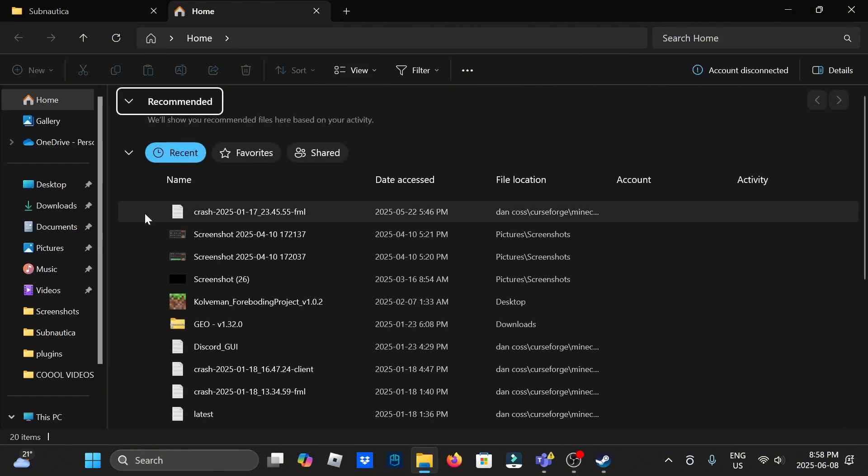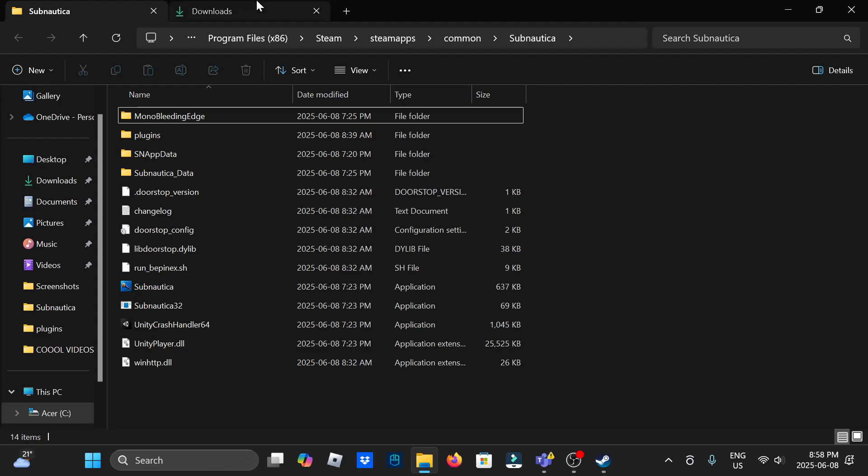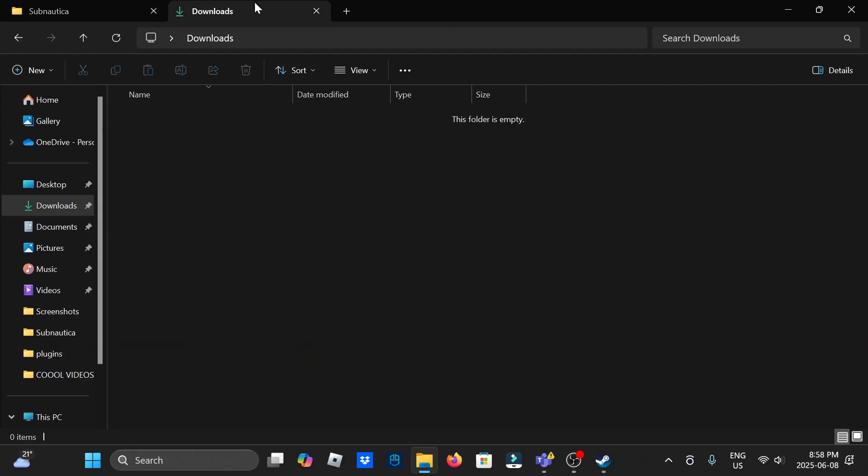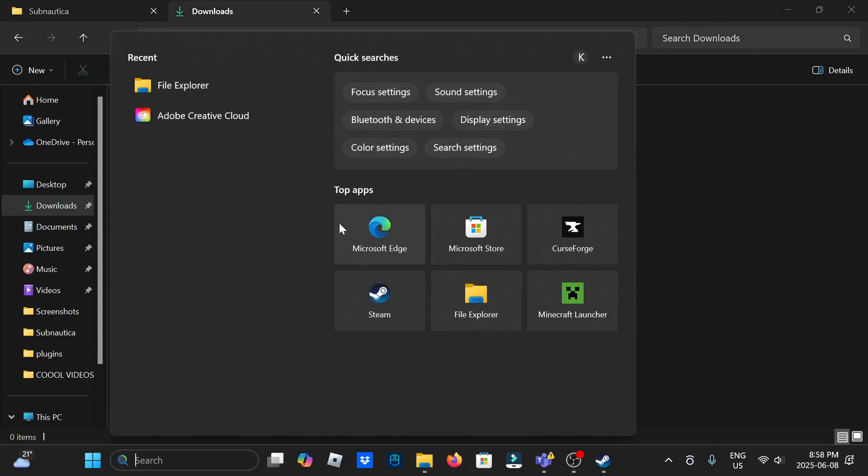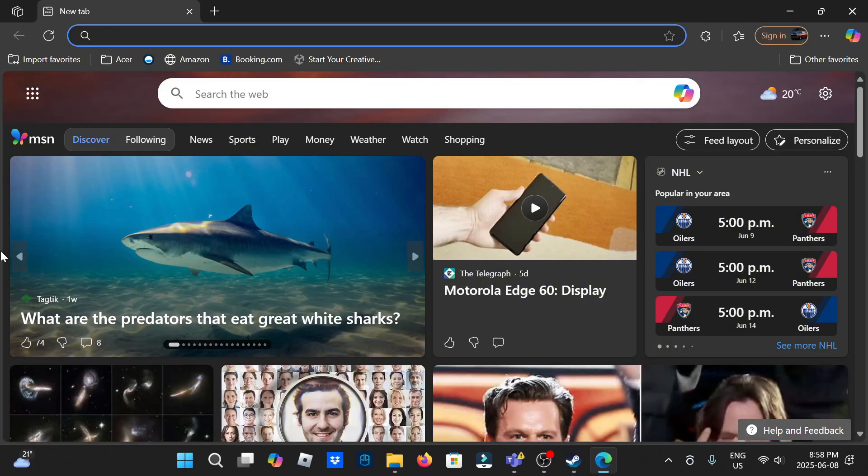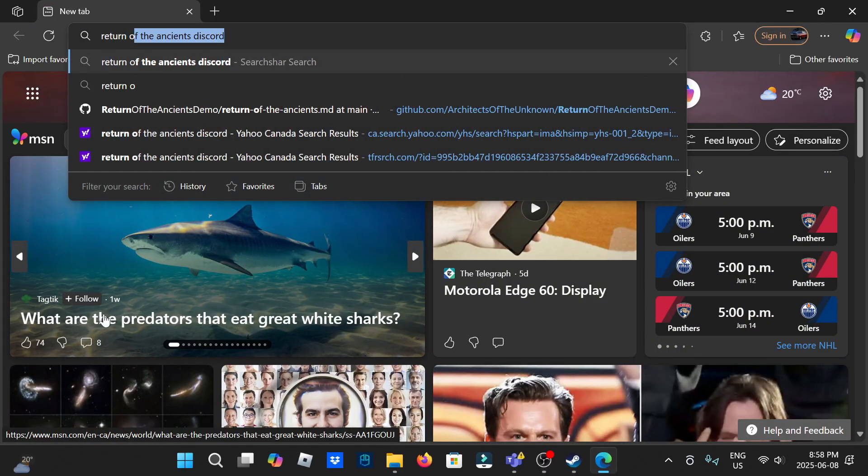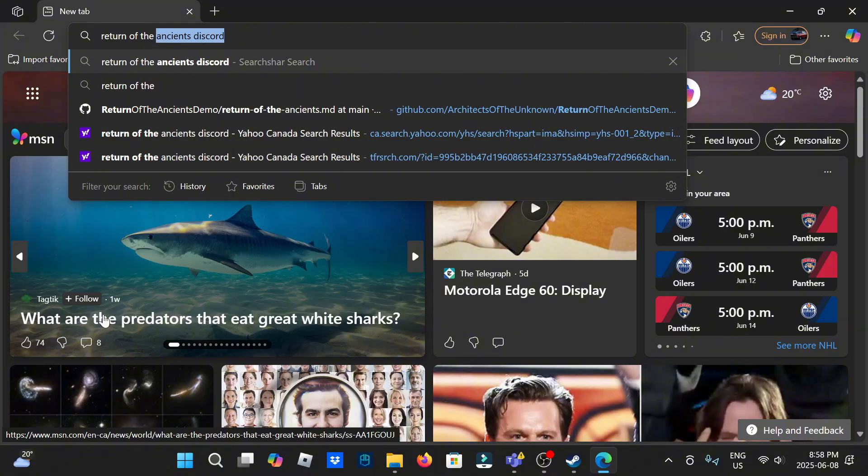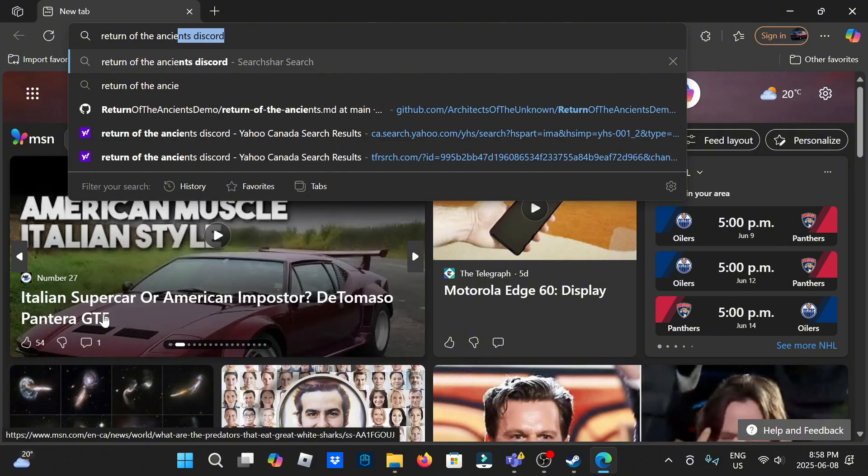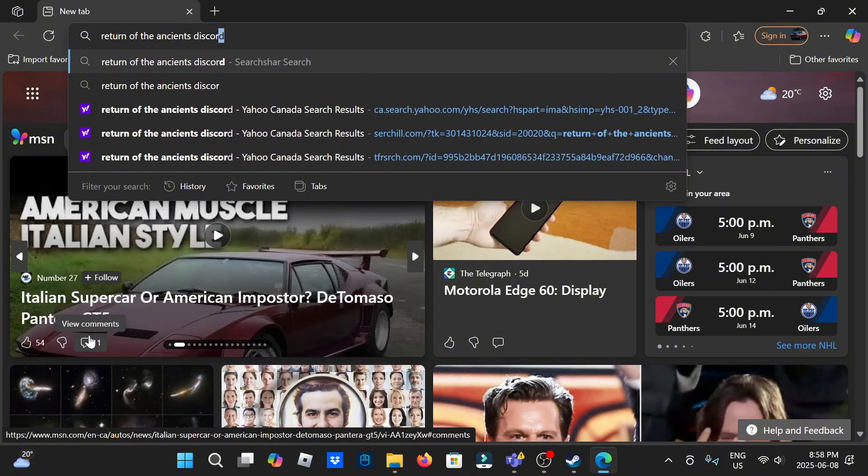So you're going to want to make a new tab and go to downloads. Anything you download here, which is what we're going to be doing, will pop up here. So I would stay in downloads. Now just open up your browser and type Return of the Ancients.